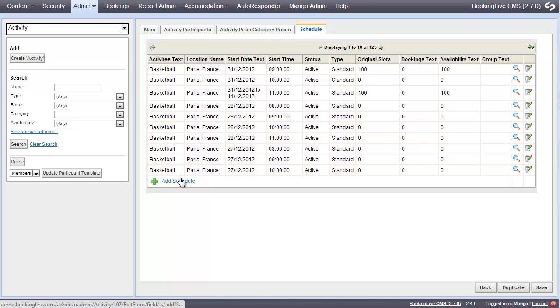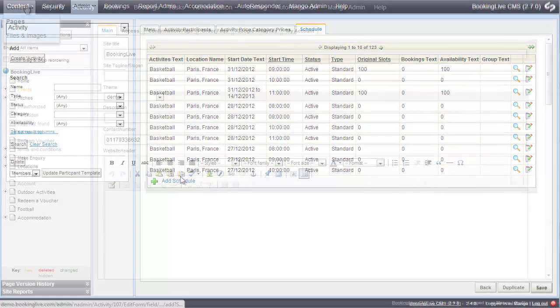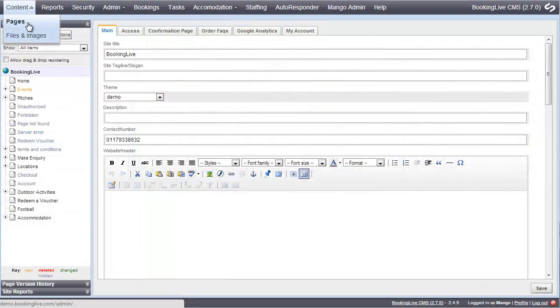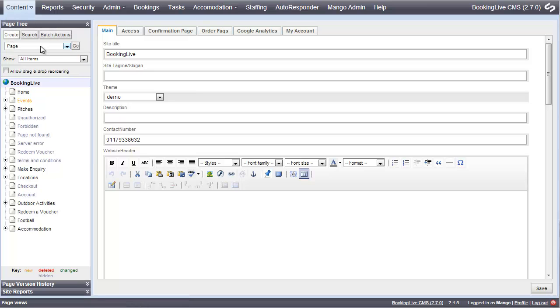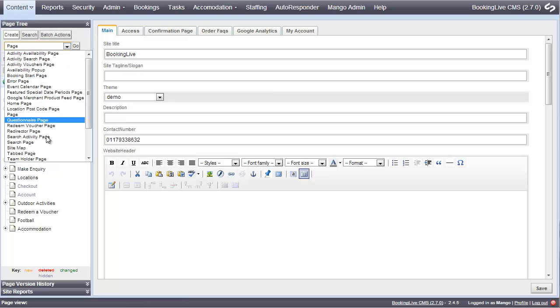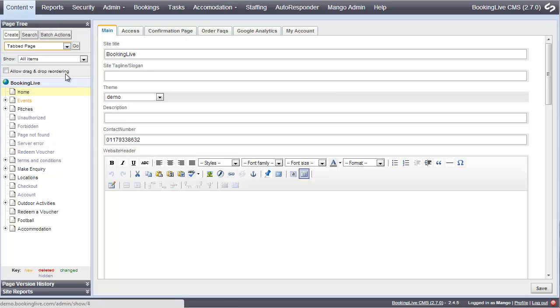Once you have created an activity, you'll need to create its own web page. Go to Content, Pages, and create a new tabbed page.